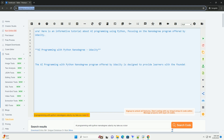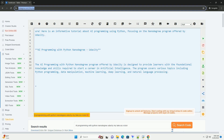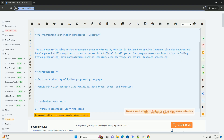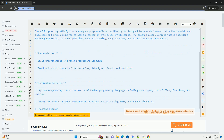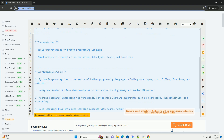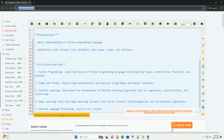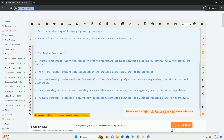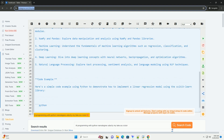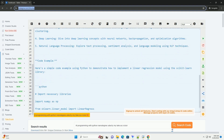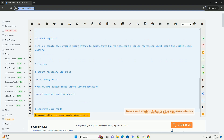Here is an informative tutorial about AI programming using Python, focusing on the NanoDegree program offered by Udacity. The AI Programming with Python NanoDegree program offered by Udacity is designed to provide learners with the foundational knowledge and skills required to start a career in artificial intelligence. The program covers various topics including Python programming, data manipulation, machine learning, deep learning, and natural language processing.